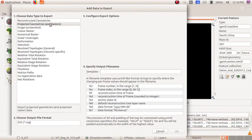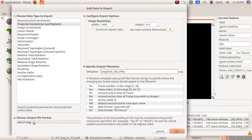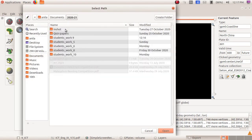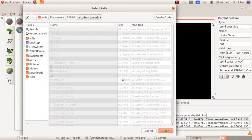Now click SVG from the output file format options. Choose SVG as the data type. Select the relevant resolution and give a file name in 'Specify Output File Names'. Then click OK. From the target directory, select the folder where you want to save the image — I have selected students work 9th. Then press 'Export Snapshot'.